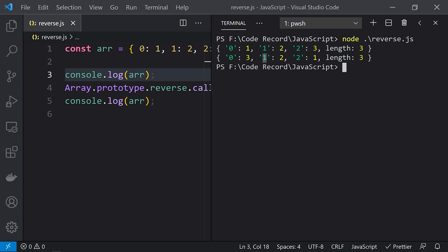So the entire array is reversed using the reverse function on an array-like object.